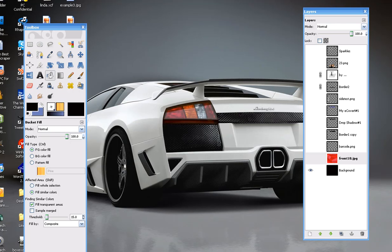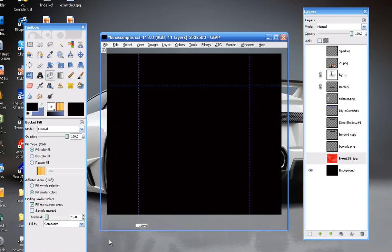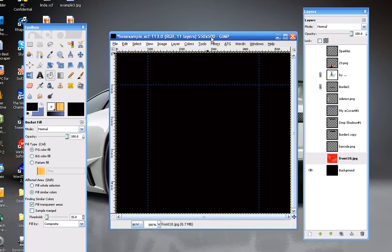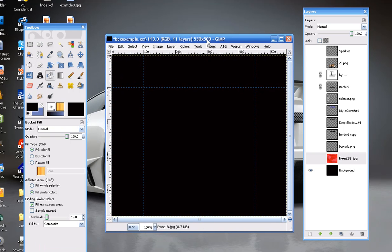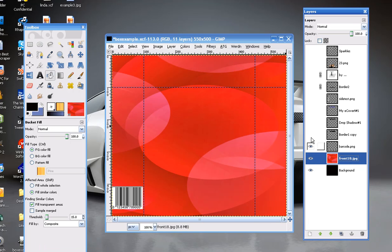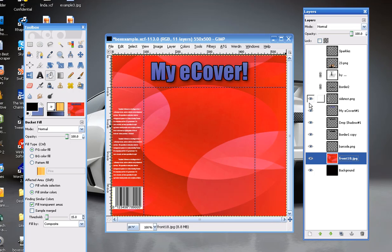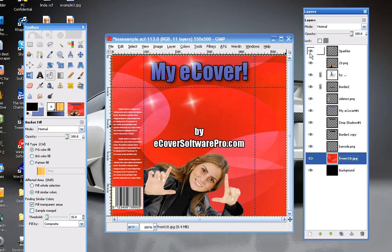Hey everyone, this is Ron from eCoverSoftwarePro.com. This video will cover how to add a border to text using GIMP, a free image editor located at GIMP.org — it's a very powerful tool. What we have here is our template for our eCovers provided to eCover Software Pro customers. We can see our example cover and we need to add our cover image text. In this video I'll create the text and add a border to it.